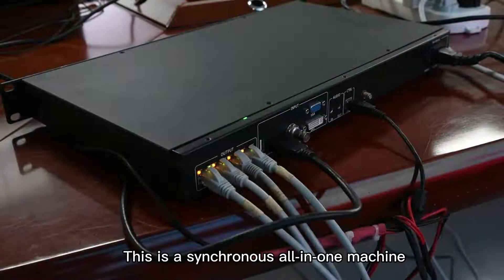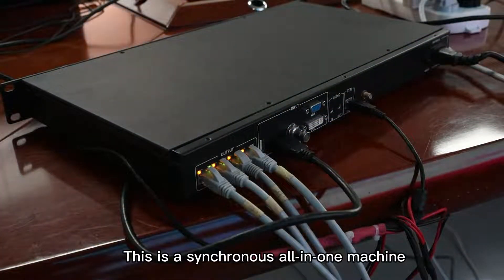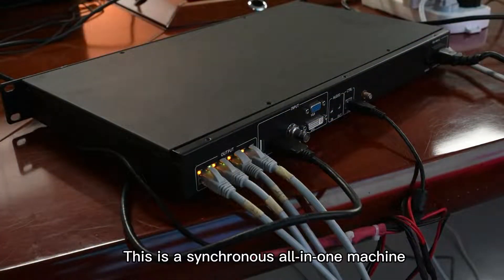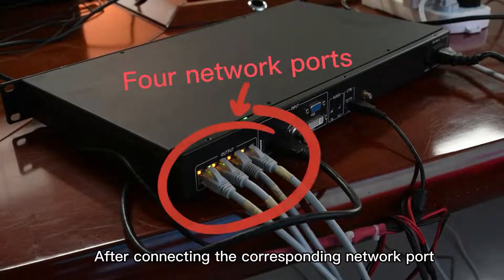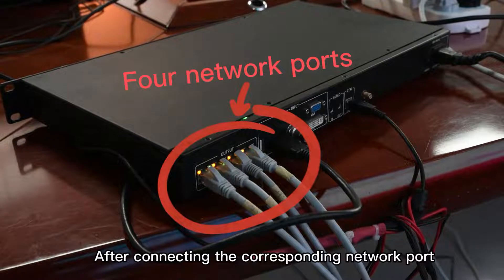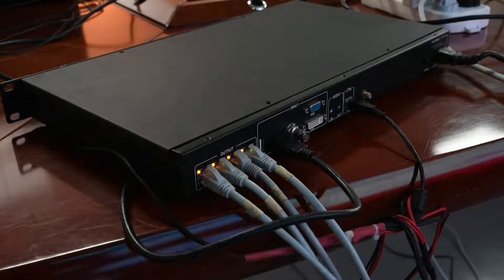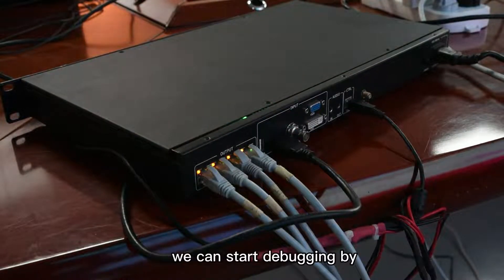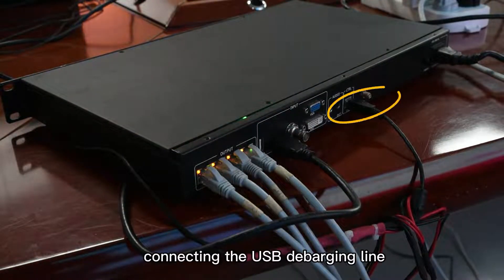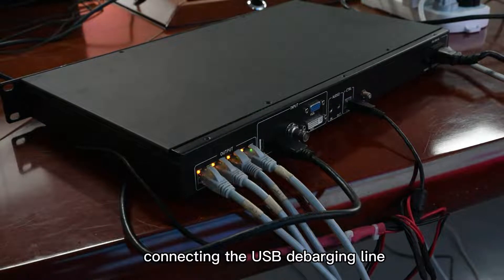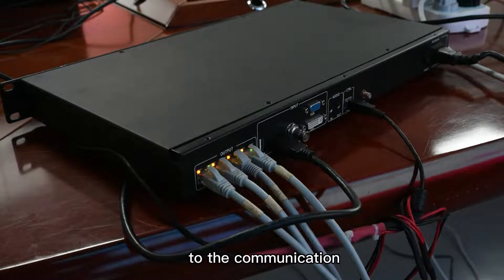This is a synchronous all-in-one machine. After connecting the corresponding network port, we can start debugging by connecting the USB debugging line to the communication.